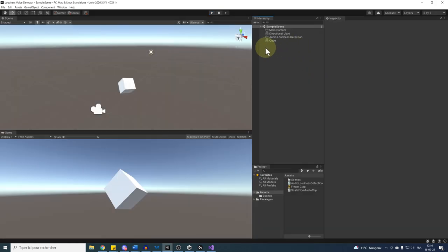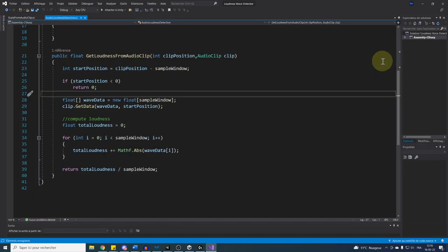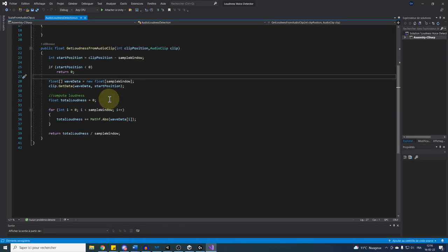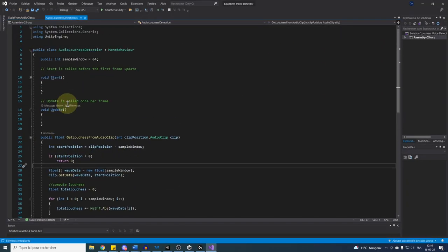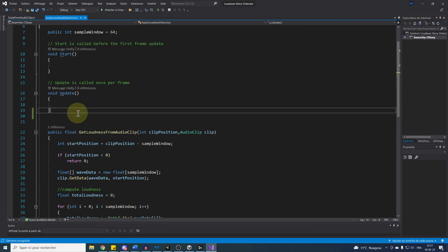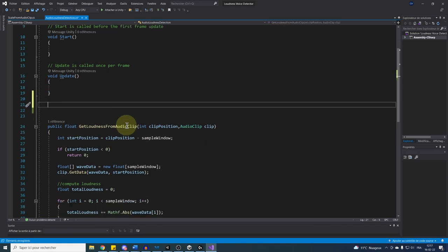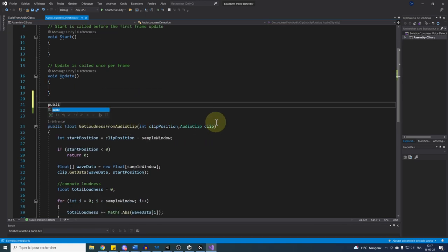So this was for using the loudness of an audio clip. Now let's learn how we can use this exact thing, but this time for our microphone. So let's go back to our audio loudness detection component. The trick here is to create an audio clip for the microphone. So for this, we are going to create a new function called Microphone to Audio Clip.